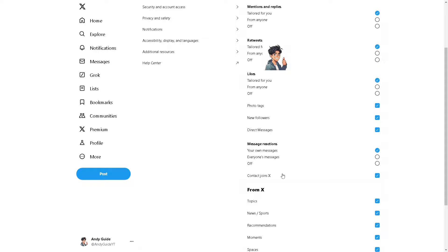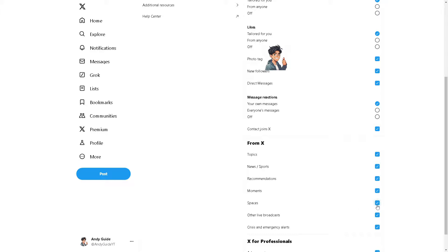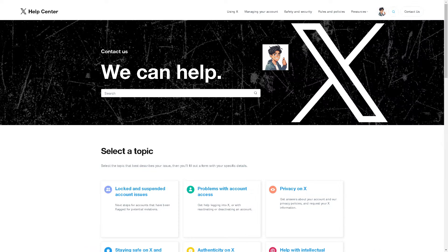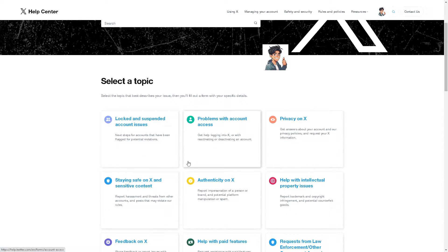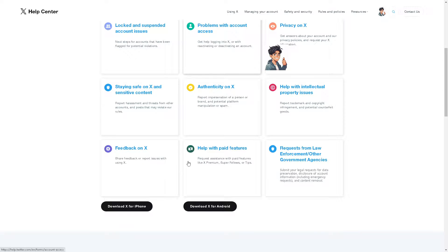It's a very straightforward process. But in the event that you are having problems turning on Spaces on Twitter X, I suggest you go to the Twitter Help Center and select a topic that best describes your situation.